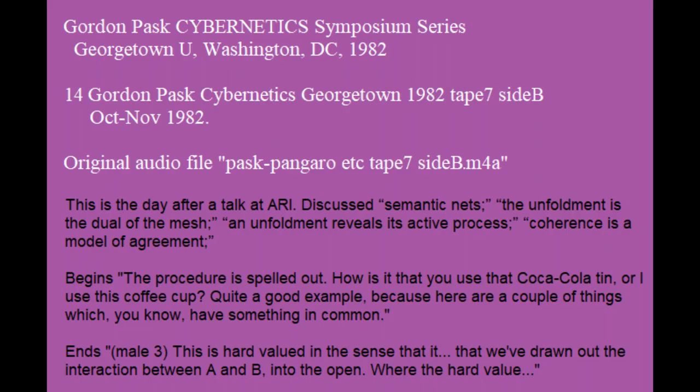The procedure is spelled out. How is it that you use that Coca-Cola tin, or I use this coffee cup? It's quite a good example because here are a couple of things which have something in common.